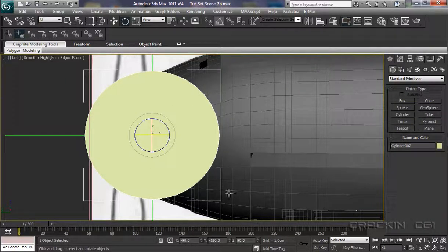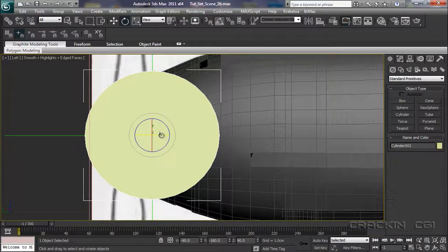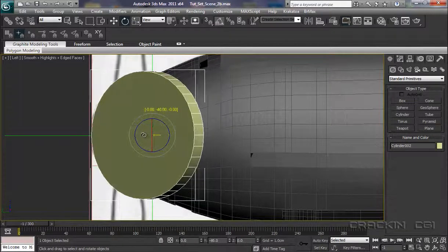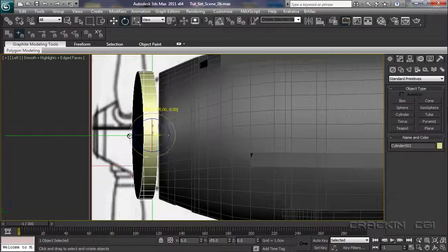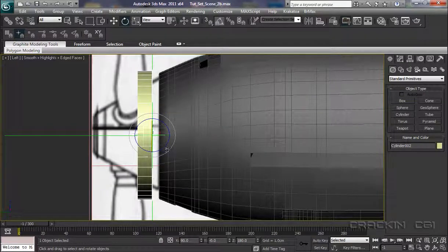E for our Rotate tool. Make sure snaps on, because we're going to turn this around 90 degrees. There we go, lovely.